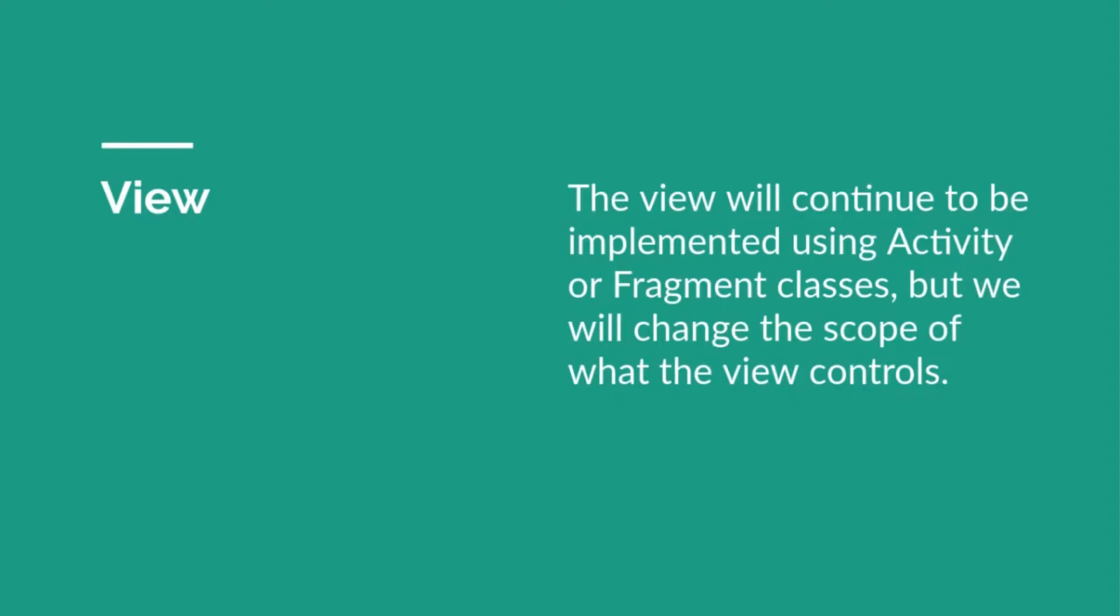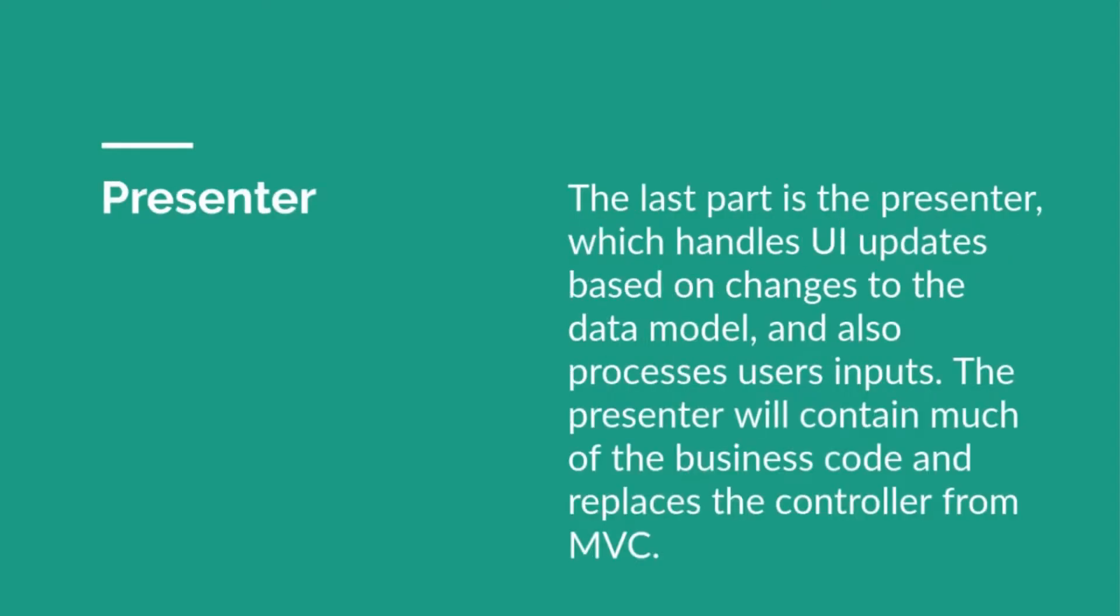And the last one is Presenter. The Presenter handles both UI updates based on changes to the data model and also processes user input. The Presenter will contain much of the business logic and replace the controller from MVC.